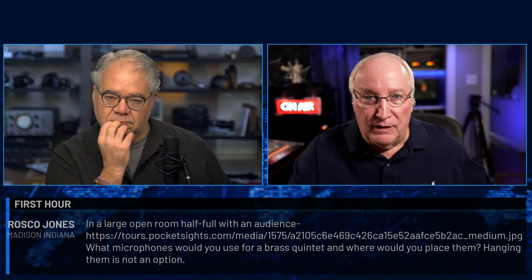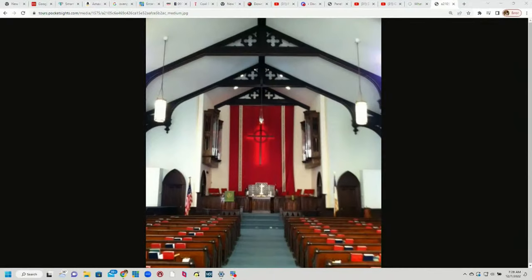From Roscoe Jones in Madison, Indiana: In a large open room half full with an audience, what microphones would you use for a brass quintet and where would you place them if hanging is not an option? For brass you want distance — we're used to hearing them with the sound of the room. I would use a pair of omnidirectional microphones spaced 20 to 24 inches apart on a tall stand, maybe 10 feet high, going up to a 12-foot stand (often a lighting stand) given the raised platform. We have a strong audio team here and we're moving through questions quickly.